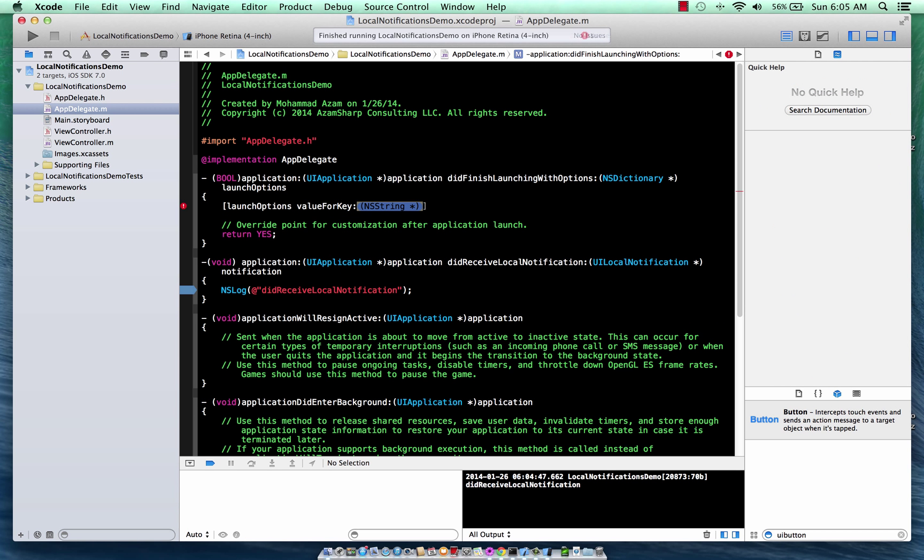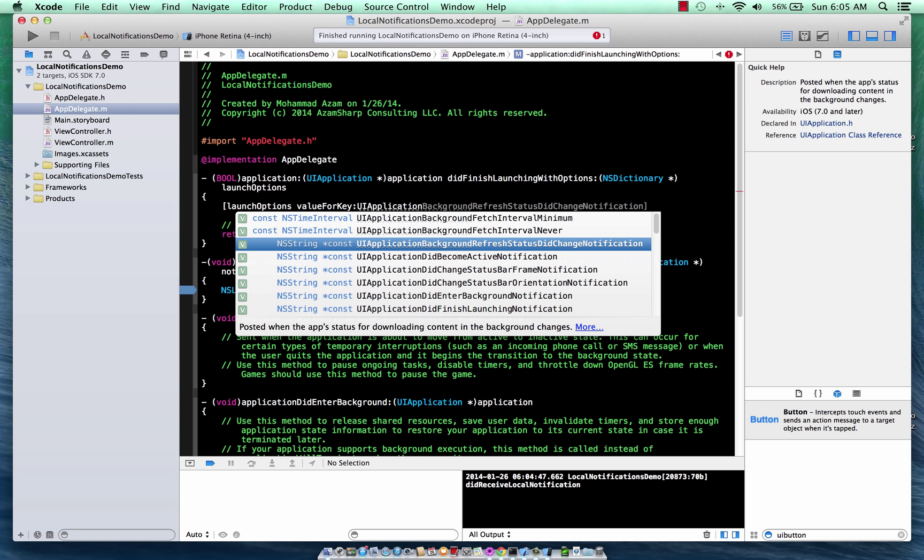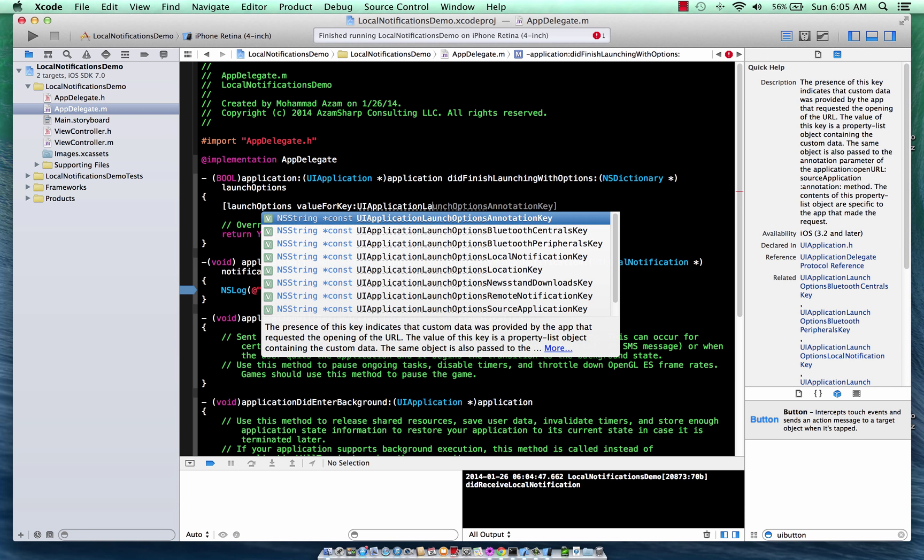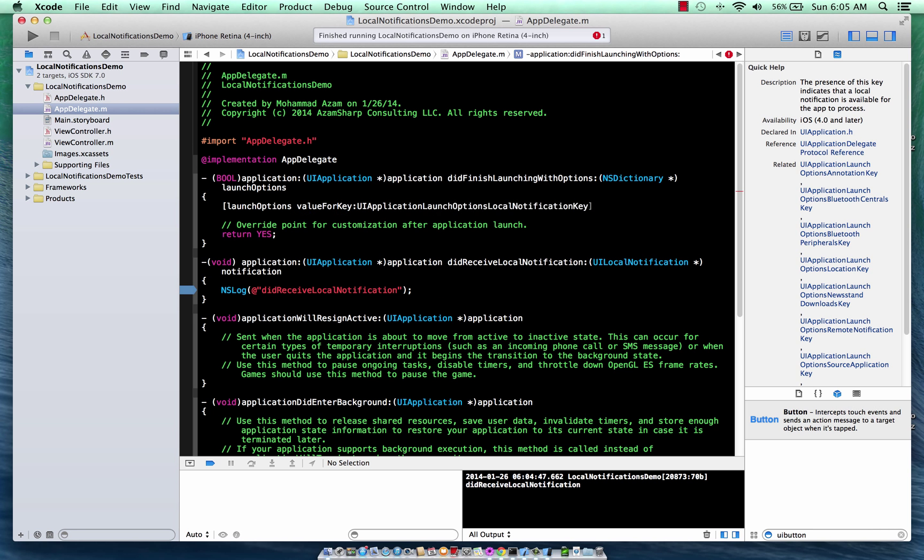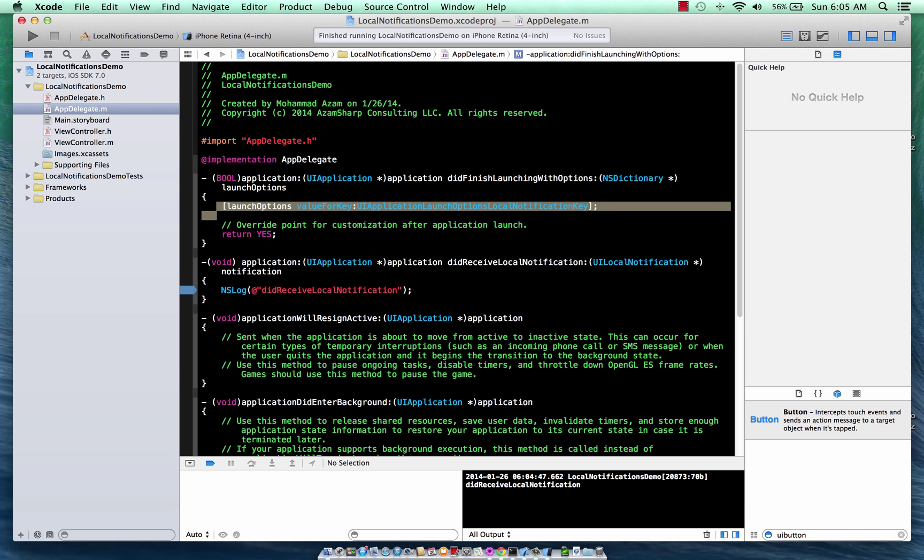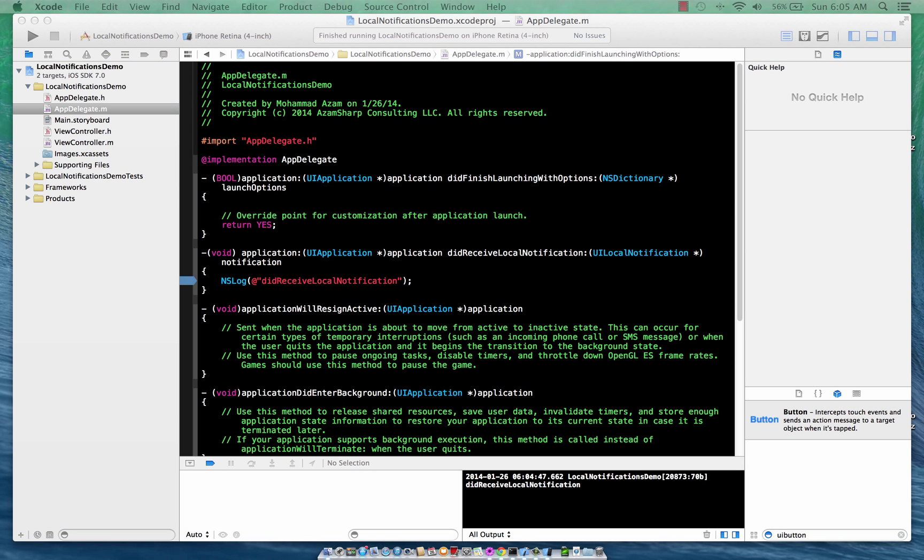using the key. And I think the key is UIApplication. Here we go. Local notification key. So when you do that, you will get the notification that you're looking for.